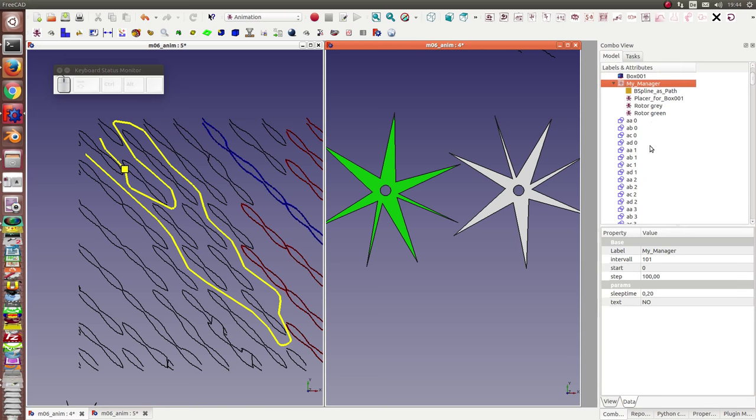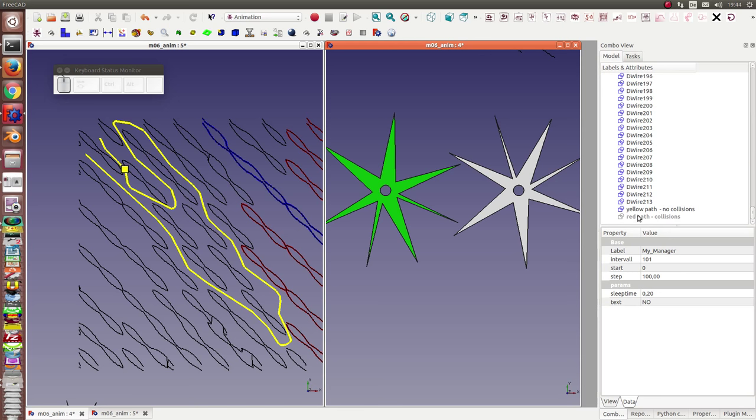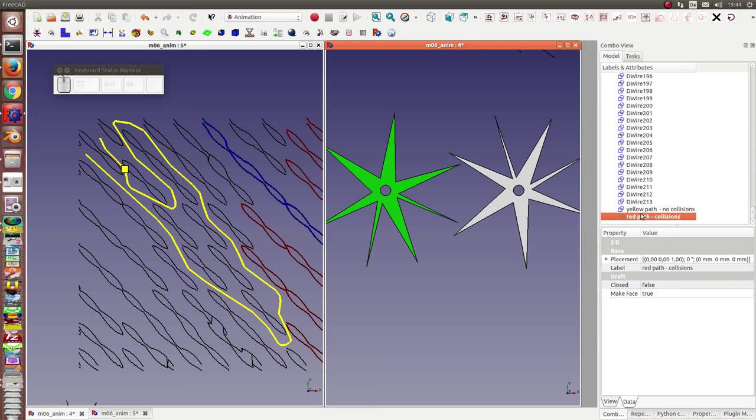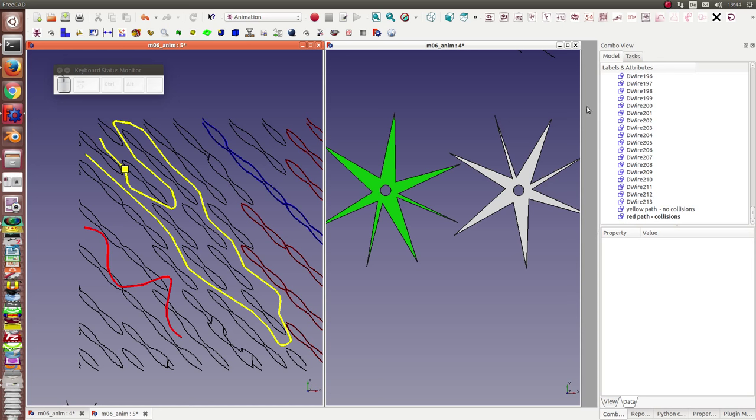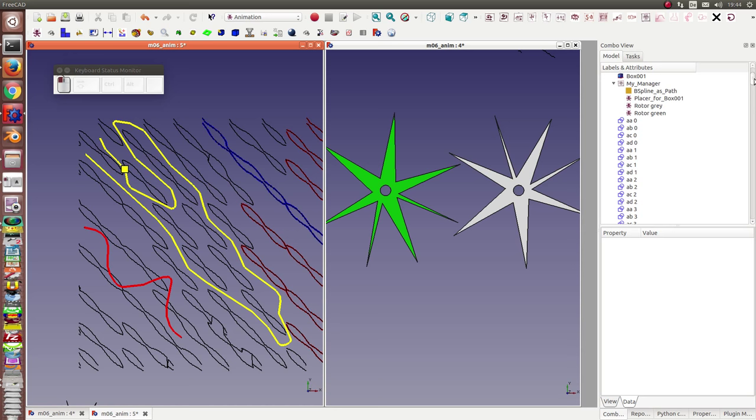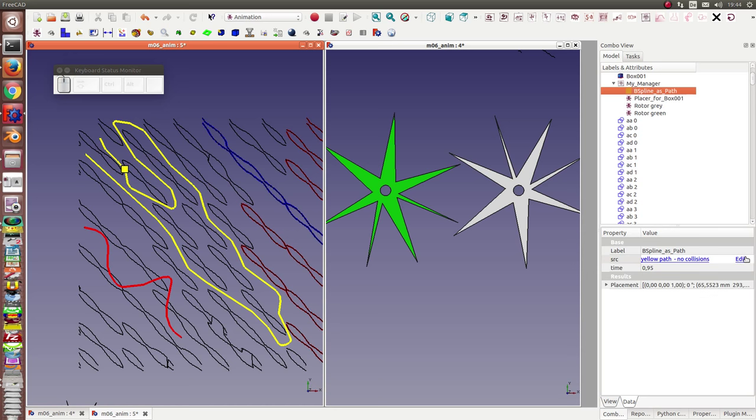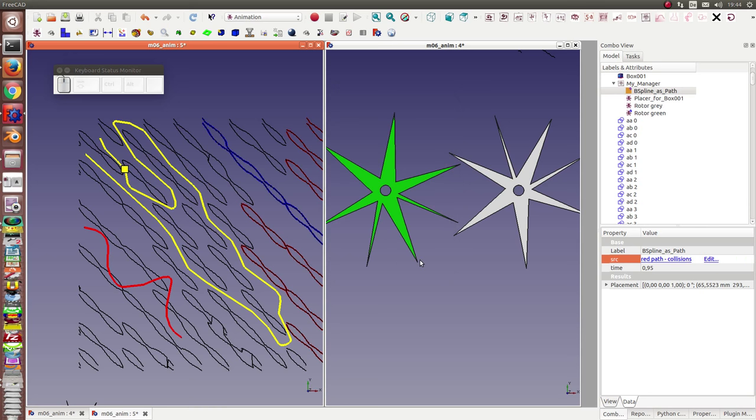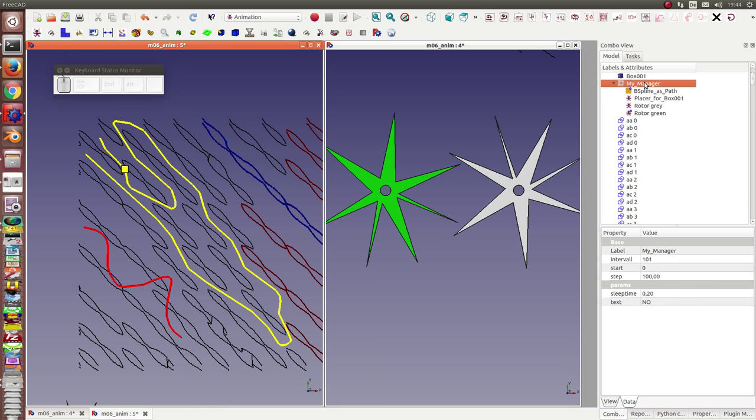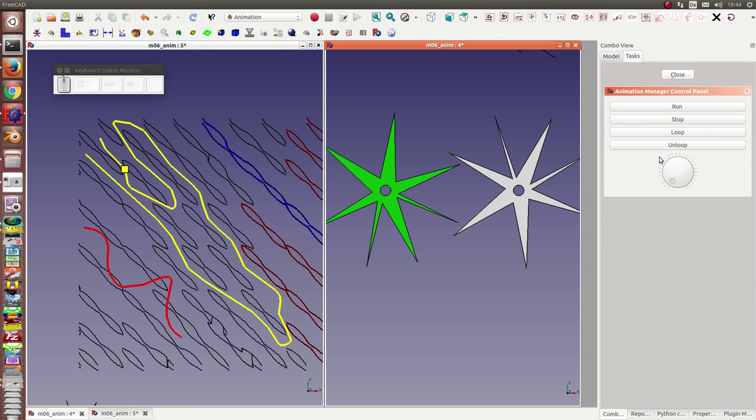And now we want to look at the next case, the red path. In this case we have collisions here and here and here. And I simulated too. I only have to change one path by another one and restart the animation.